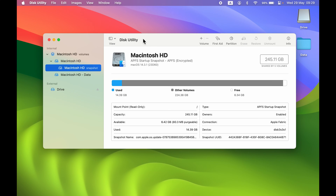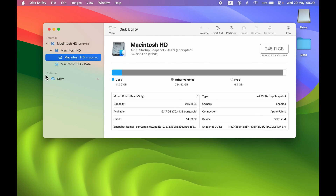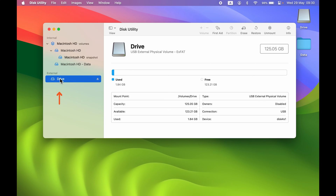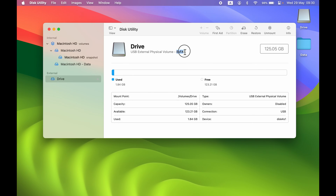Once you open Disk Utility, under External you can see the drive is visible. If the drive is visible in Disk Utility under External but not on the desktop, there might be a compatibility issue or a format issue. Select the drive and check what format it is.